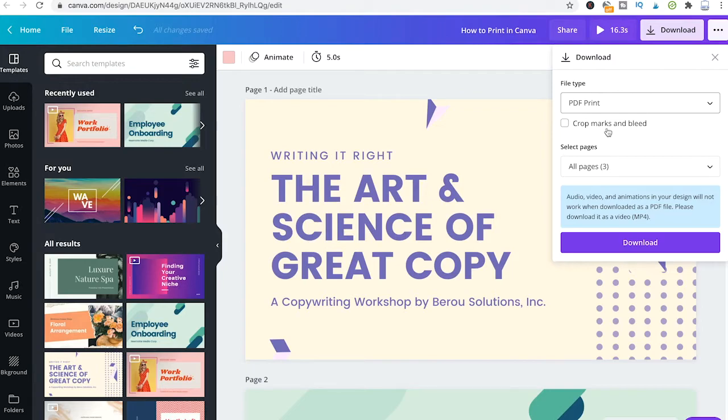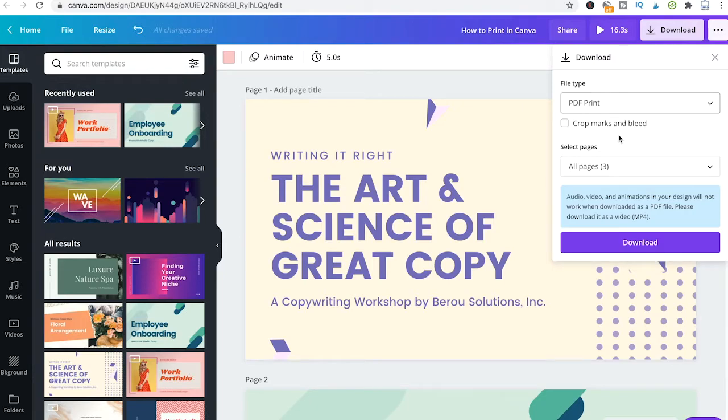Now if you let a professional company print your stuff, it's always a good idea to tick this option crop marks and bleed to make sure that when your design gets printed there are no white edges.